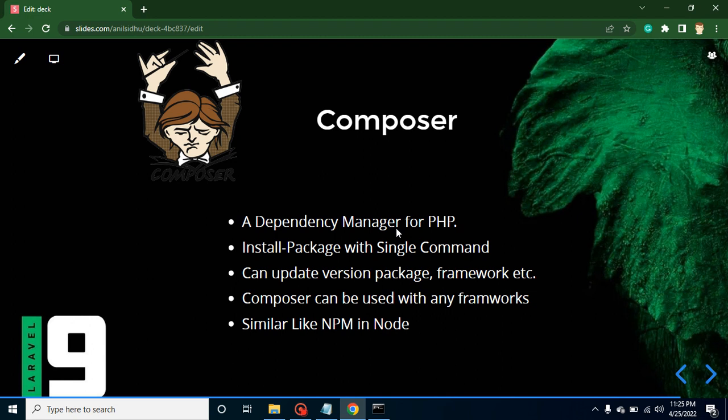There are two ways to use PHP libraries. One is to download the library and install it on your local and live PHP server, but that is a little complex. The second way is Composer, which provides a single-command solution. If you are using Composer with your project, you just need to run a single command and that library will be installed in your project — it's that easy.